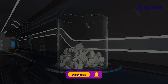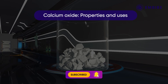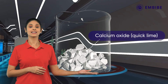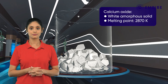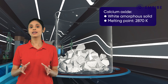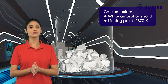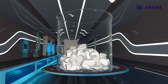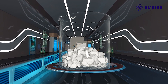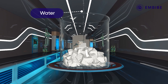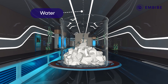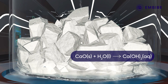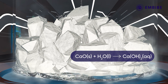Now let us study its properties and uses. Calcium oxide is a white amorphous solid which has a high melting point of 2870 kelvin. When a limited amount of water is added to a lump of calcium oxide, a lot of heat is released.